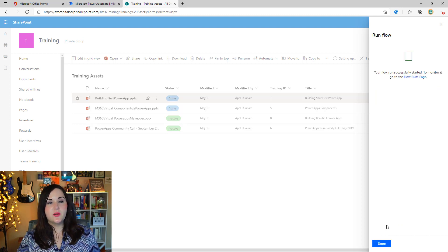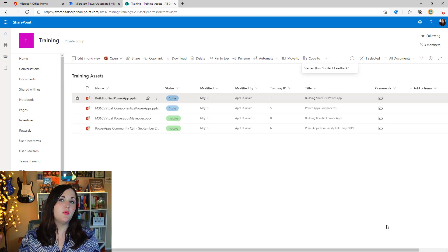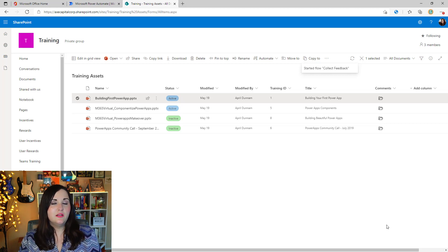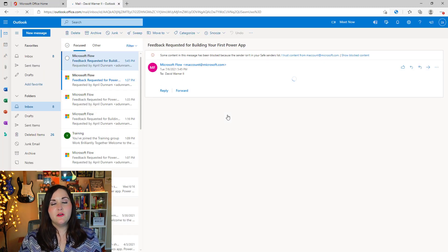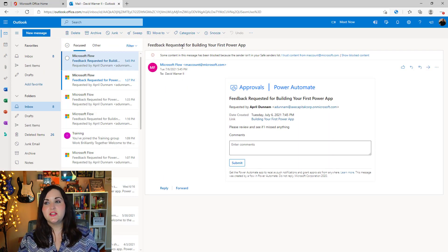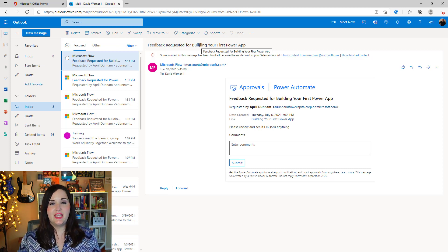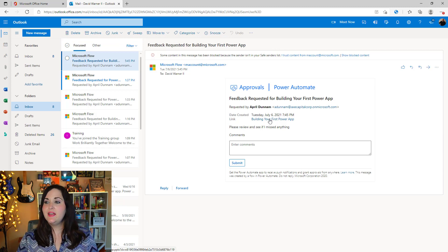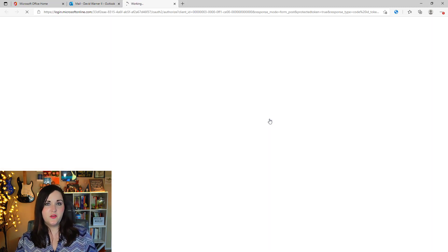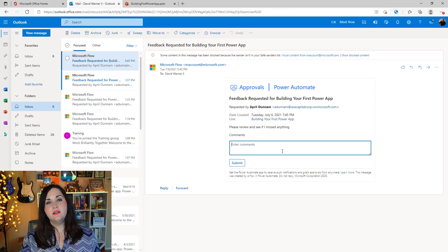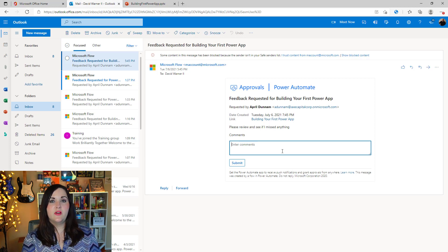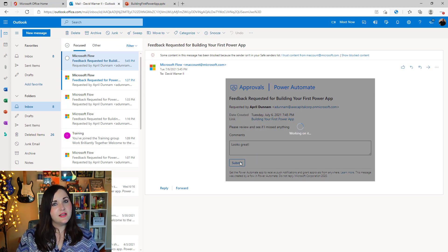So maybe I want to say "please review and see if I missed anything." When I click Run Flow, this is going to execute the workflow, and behind the scenes David is going to get an email letting him know that I've requested feedback. Switching over to his profile and going into his email, we see an automated email from Power Automate. The subject is "Feedback requested for" the name of the document, who it was requested by, the date it was created, and a link to open up and see the PowerPoint. David can provide his comments right there inline in that email.